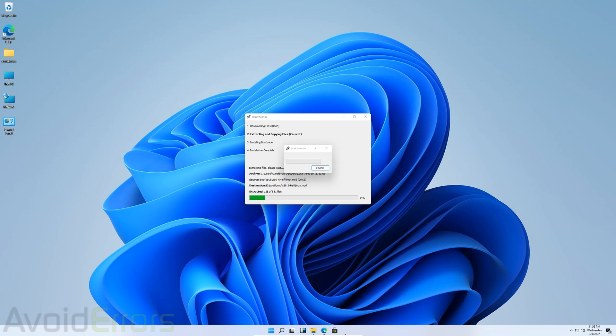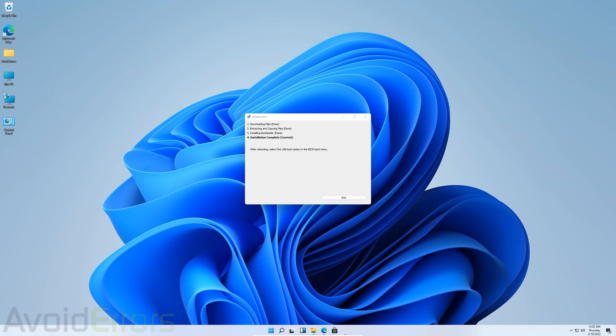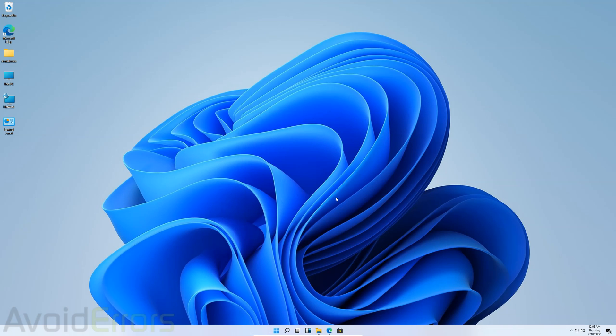It'll create the bootable Ubuntu installation media or USB. Once done, it tells you here that you need to change the boot sequence to boot from that USB. But since we're using Windows 11, the process is much simpler. So exit.